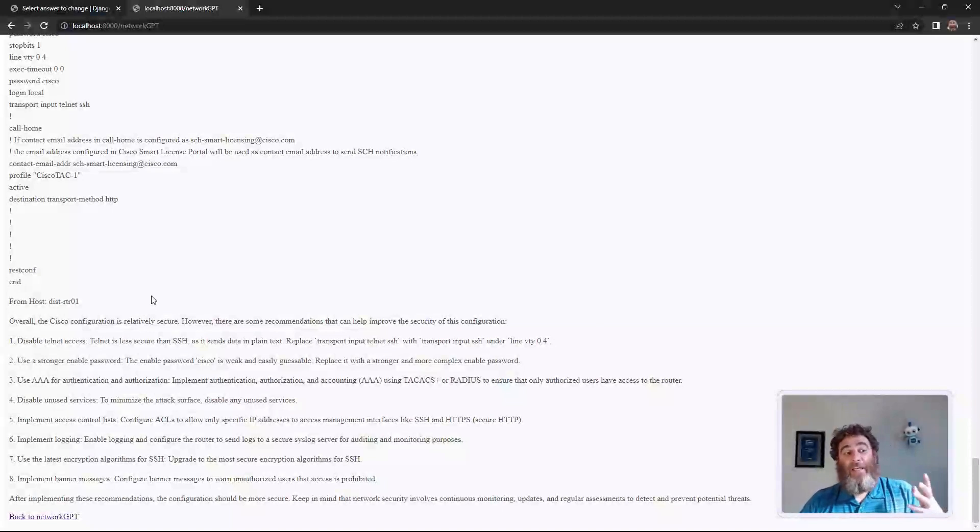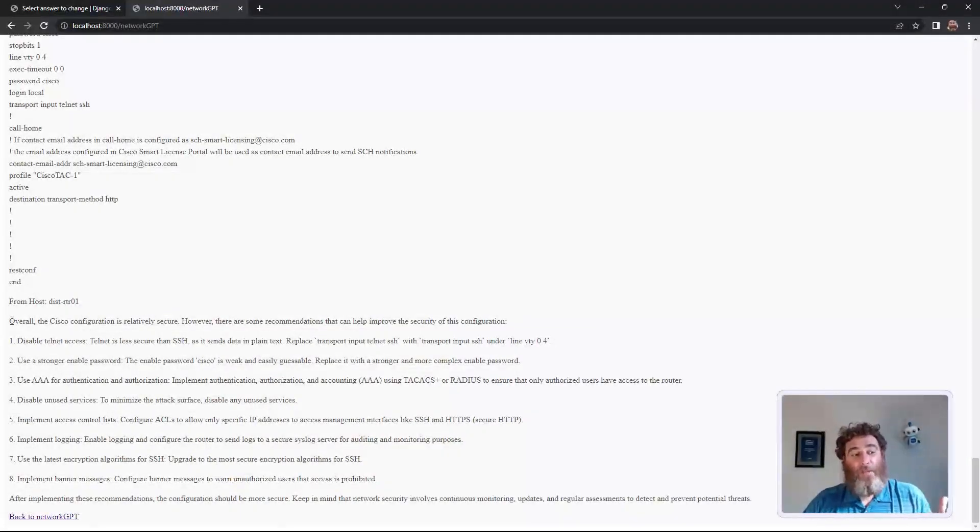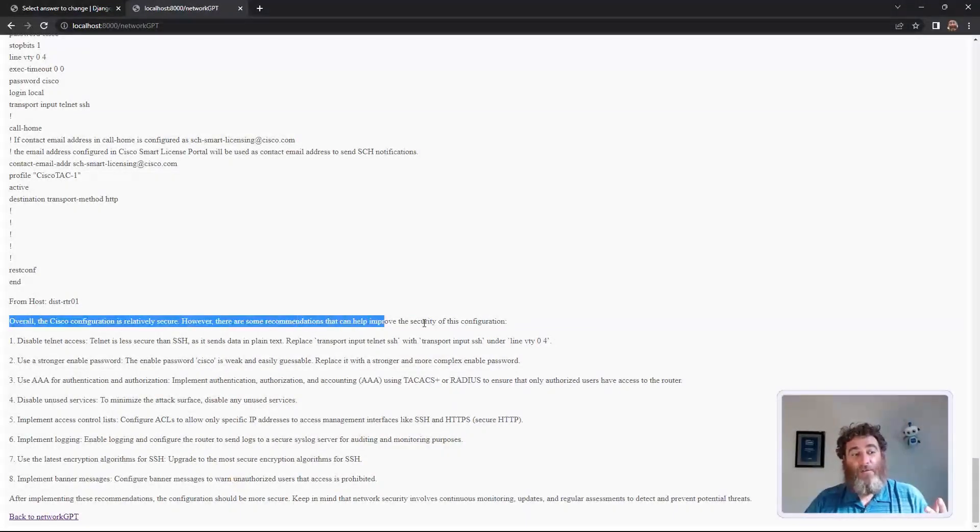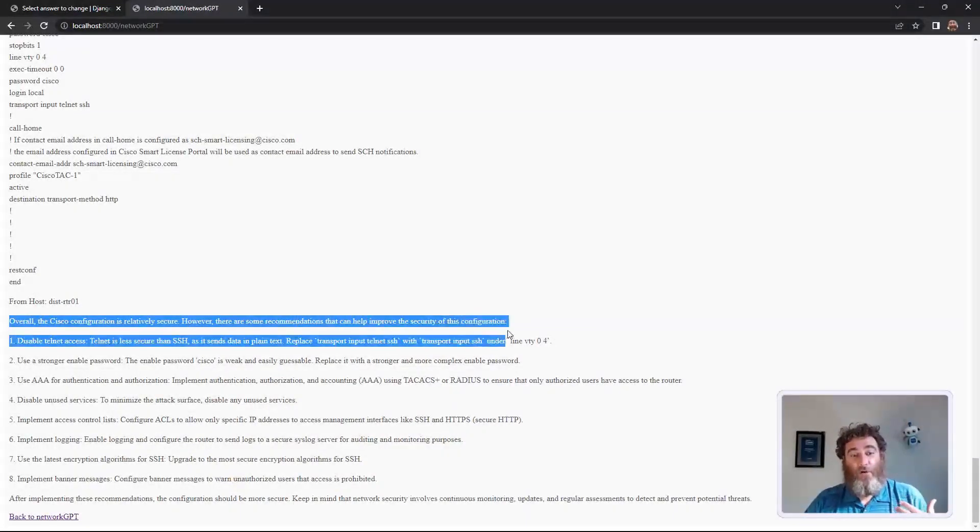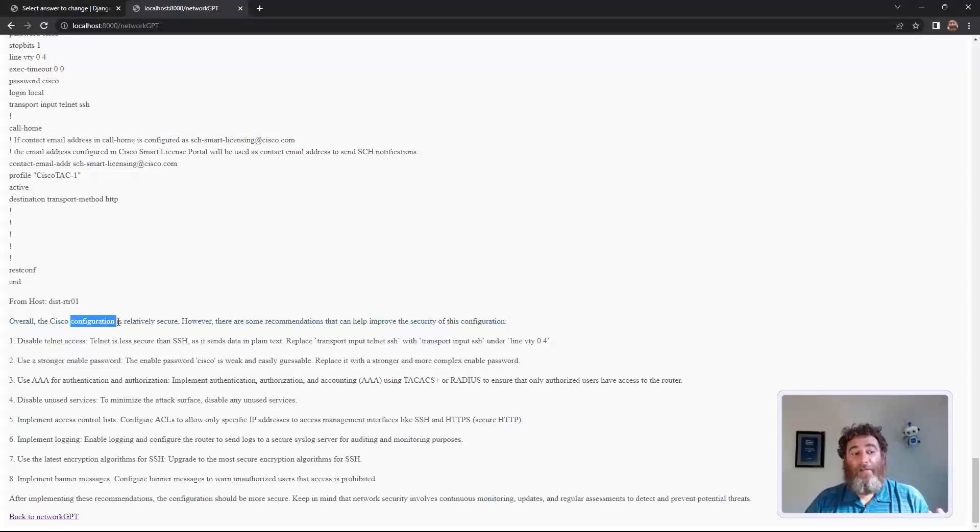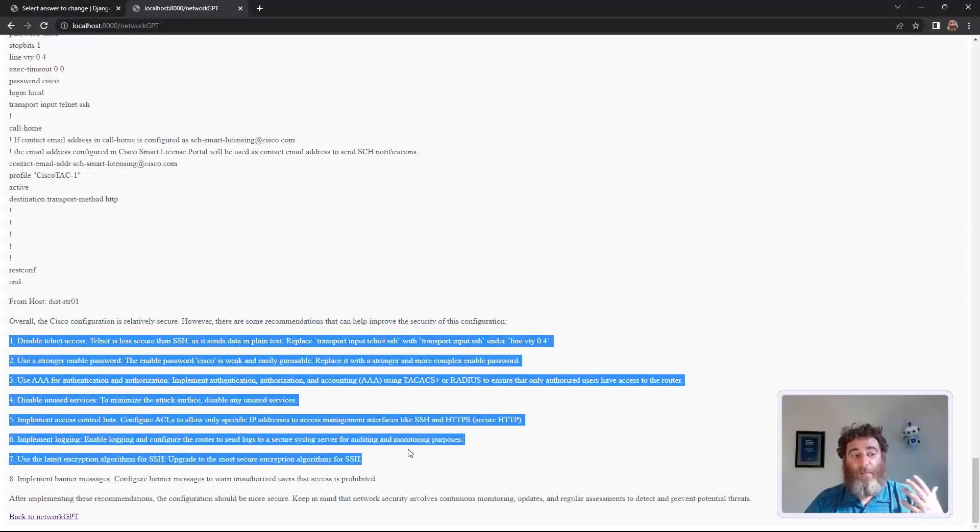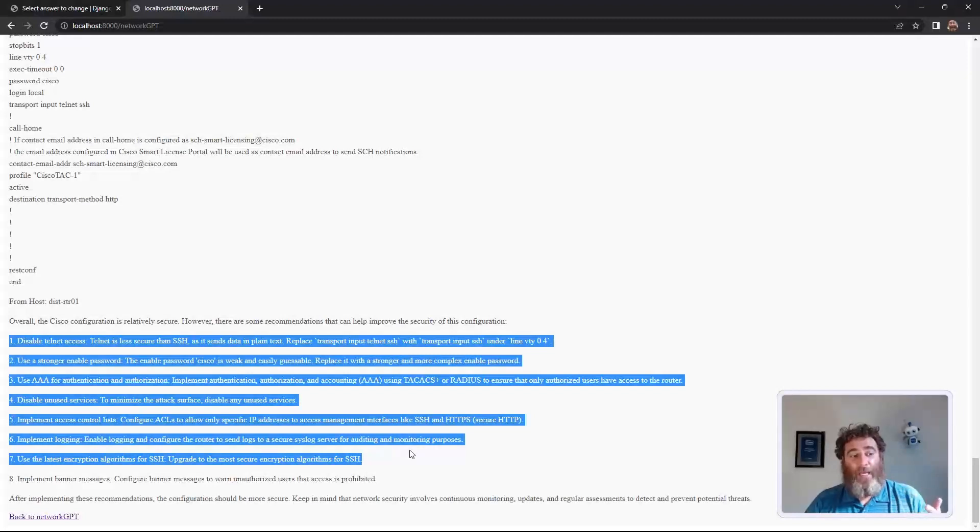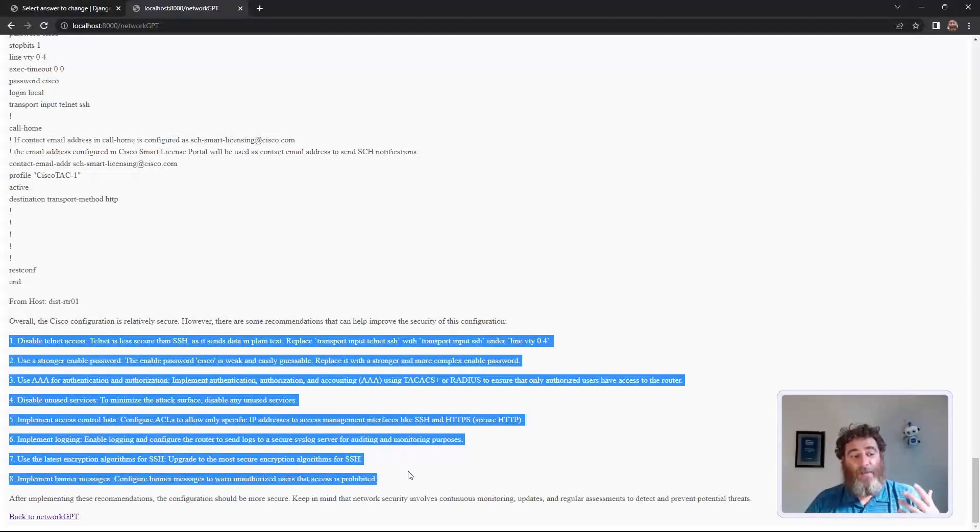And again, here are the responses how to secure the device further. Overall, it believes it's relatively secure, but there are some recommendations. Disable tailnet, enable a stronger password, use AAA, disable unused services.